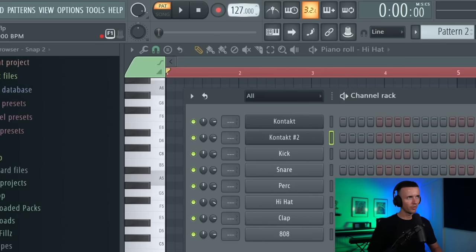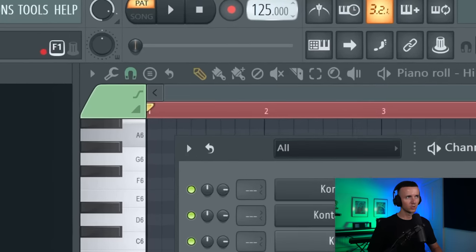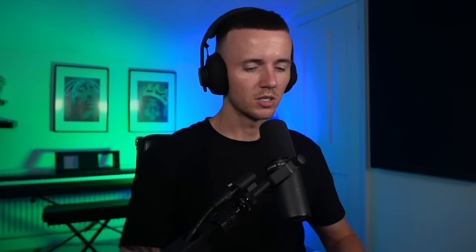I'm going to start off with Session Horns Pro in Kontakt. This is my go-to bank for any brass-based beats. I've got the BPM around 130, could even bring it down to like 125. I'm going to start off with some kind of simple progression.